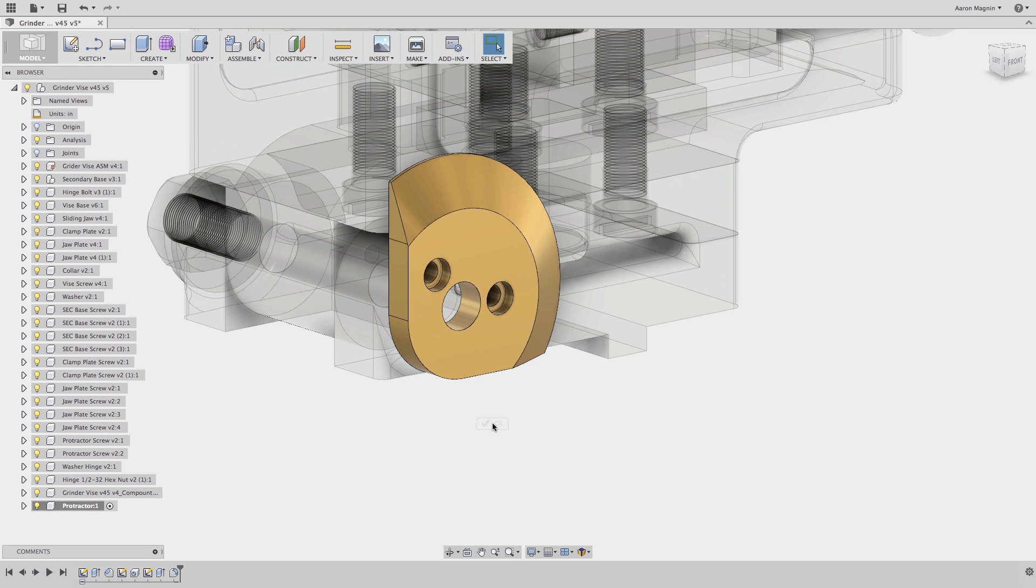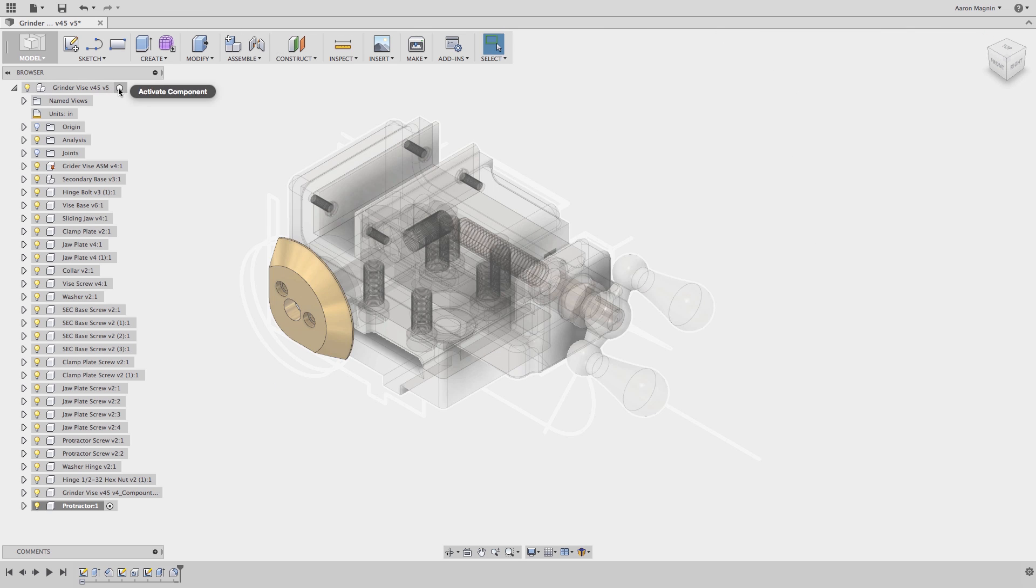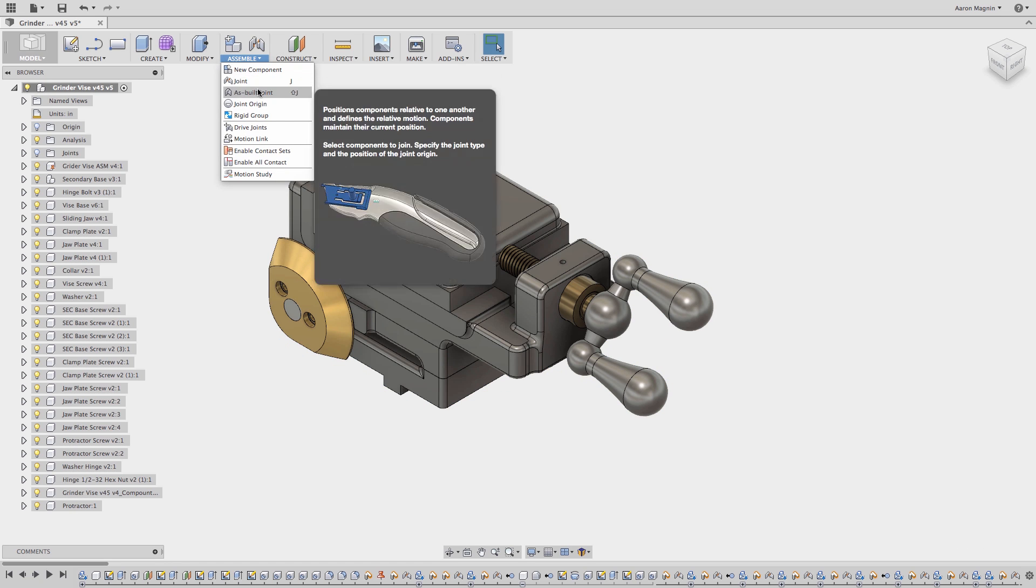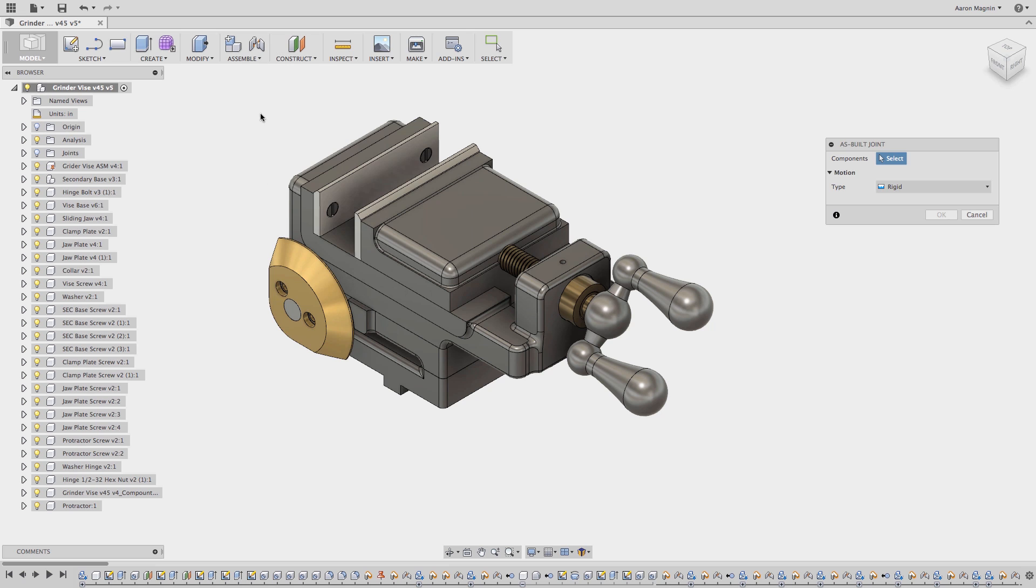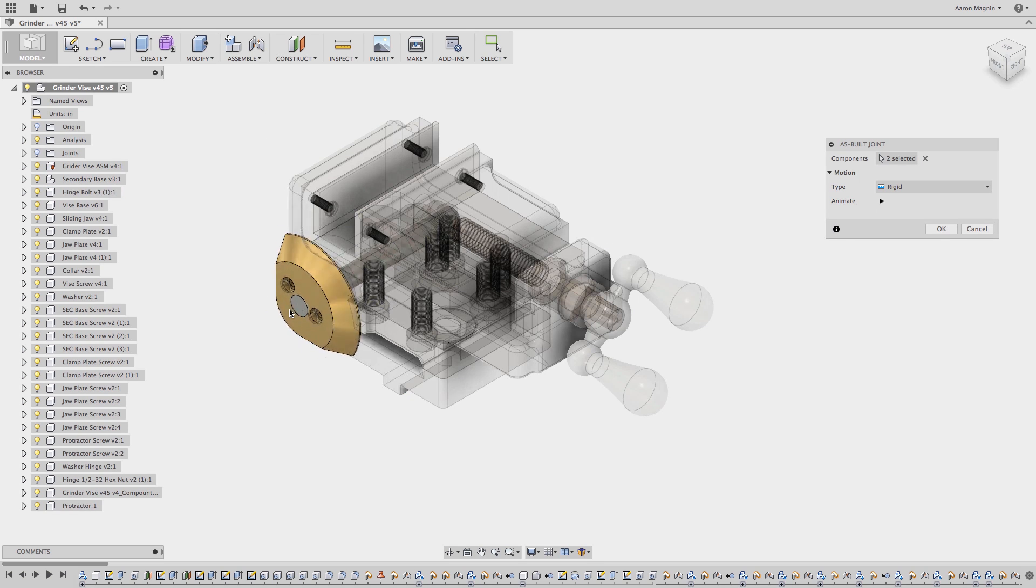But now I need to connect this to other components. A joint will not be used here because it is placed exactly where I need it. Instead, I'll use an as-built joint. This joint will require I select this part and another I want to relate it to, then define any required motion, or I can just make it rigid.